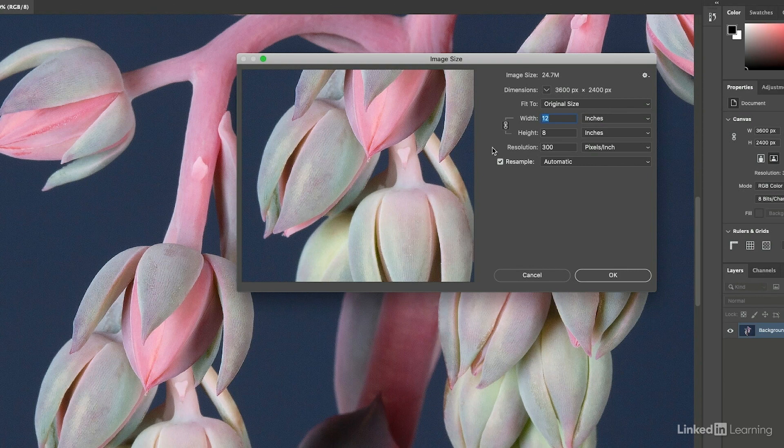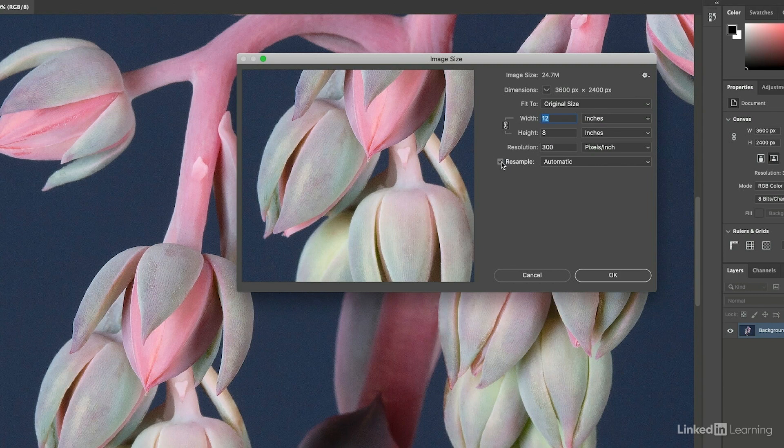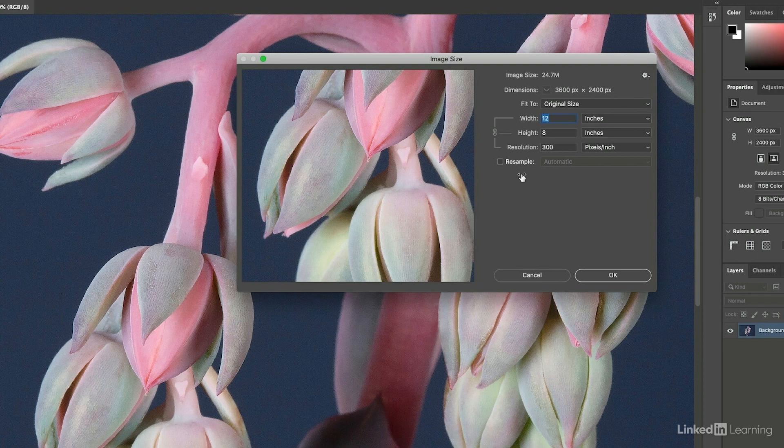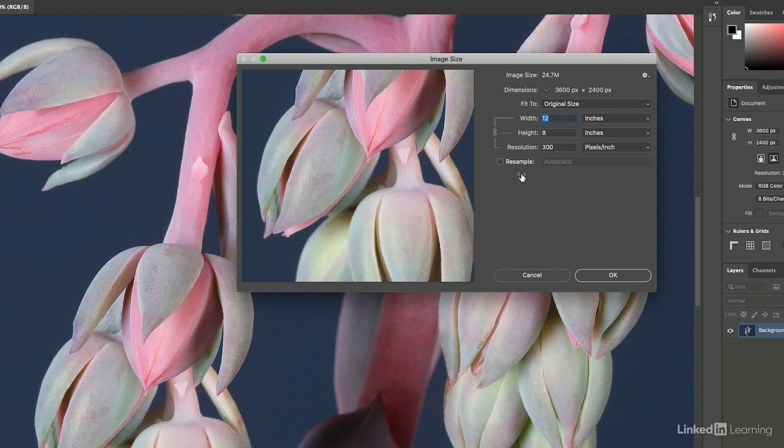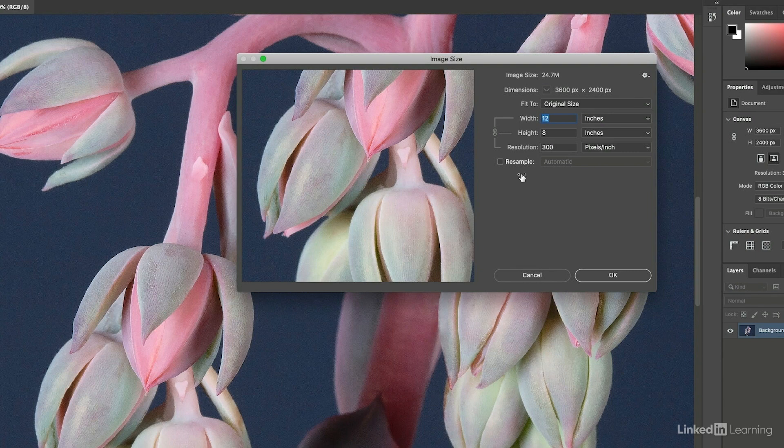As I start making changes, there are two different ways that I can do this. I can either choose to resample my image or I can toggle this off. If I turn off resampling and then I make changes to the width, height, or resolution, we can change the print size of the image, but we're not actually resampling. We're not adding or subtracting pixels. We're just determining how many of them we want Photoshop to put in a specific unit of measurement.